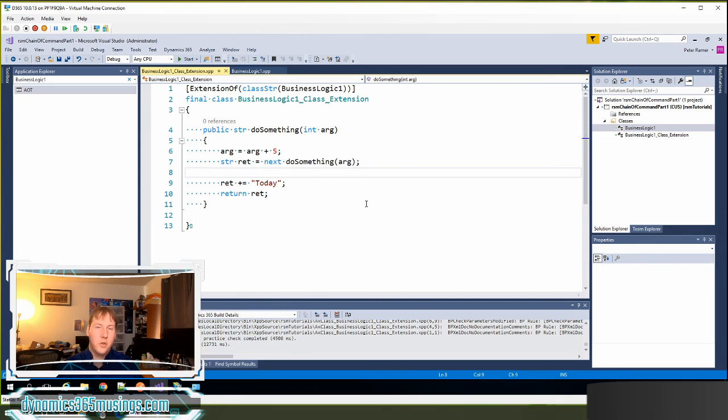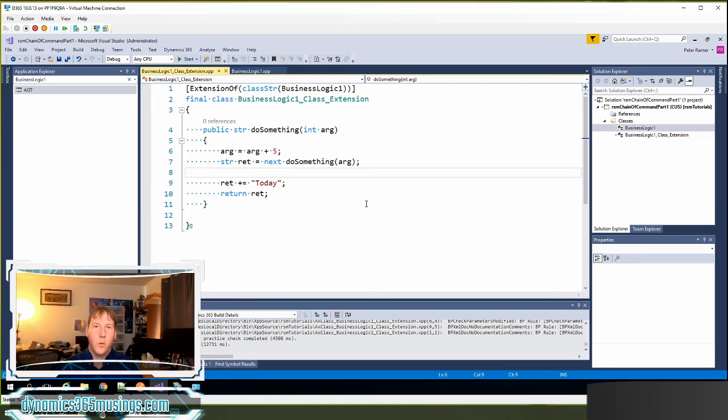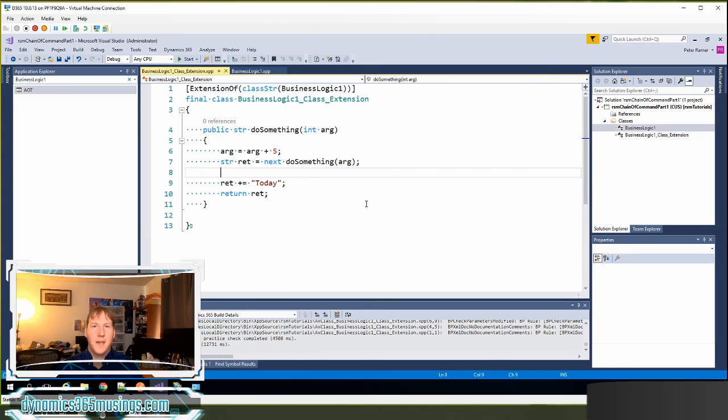The use of chain of command is so that we can customize extend base code. There's other parts of the extension model where we might extend a table and add fields or add controls to a form. Chain of command is really for customizing and extending code. So thank you very much.